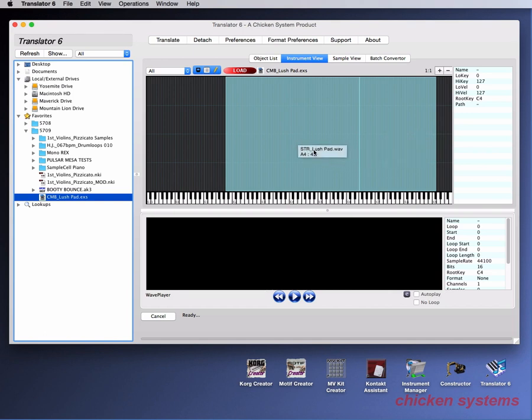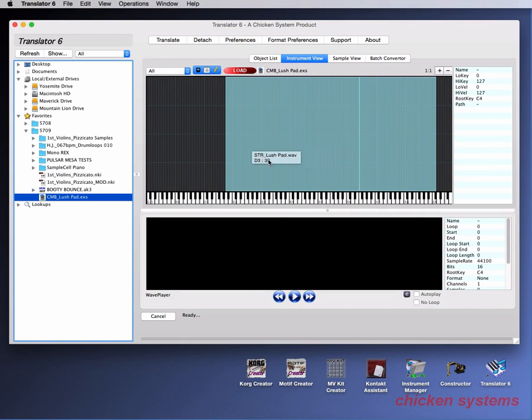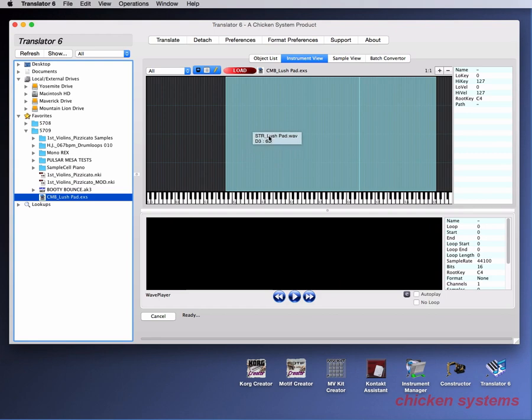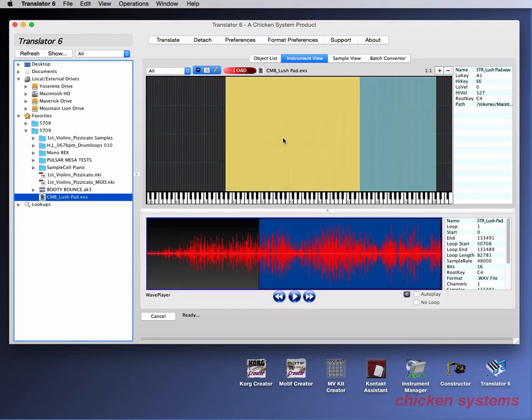There's two samples here, and you can see with the tooltip that this is the name of the sample and that this is what key that we're on top of. We can select it, and then we see the waveform in the wave player below.